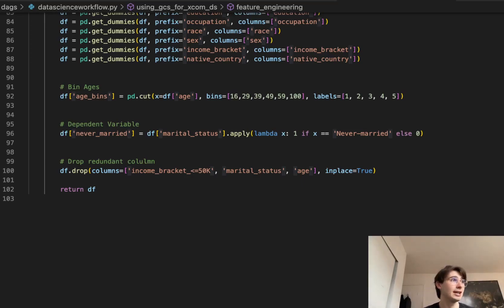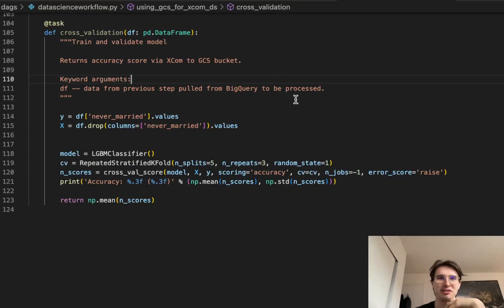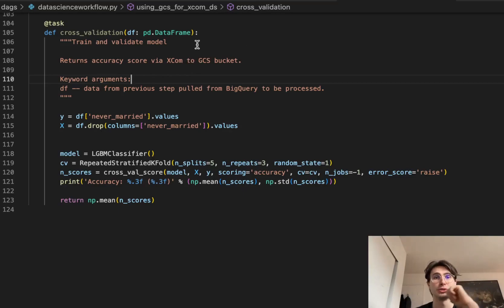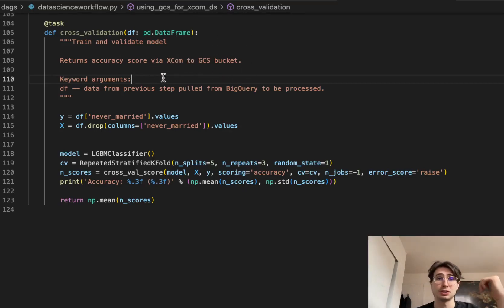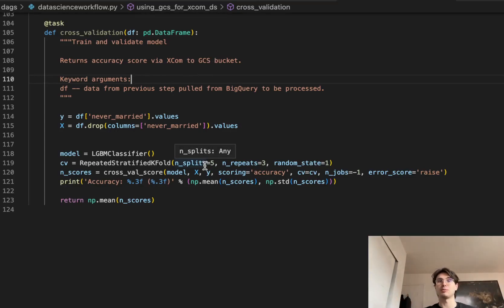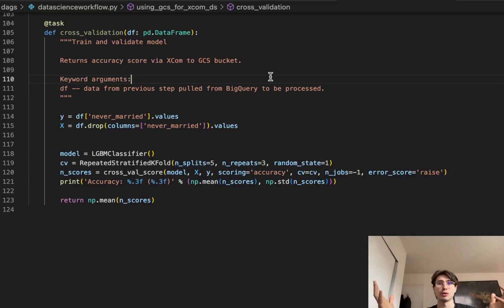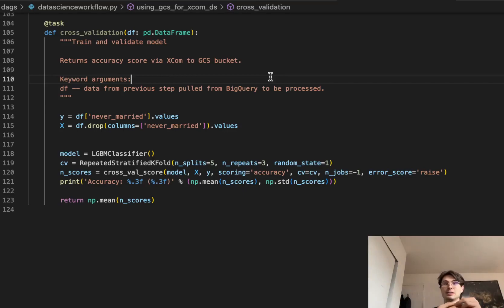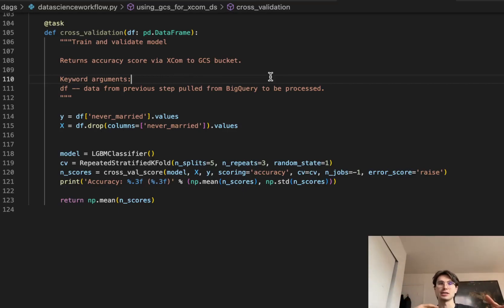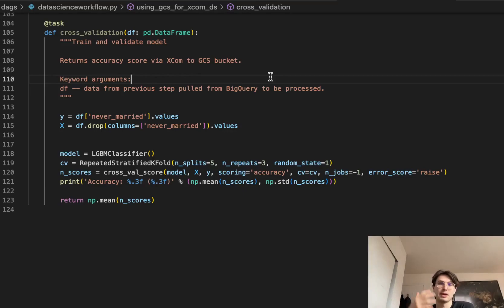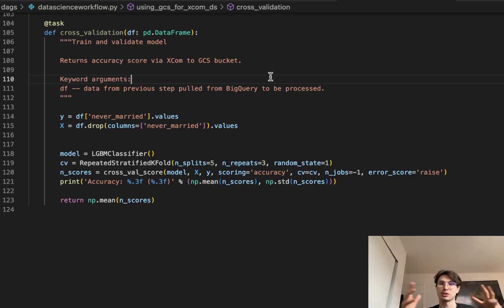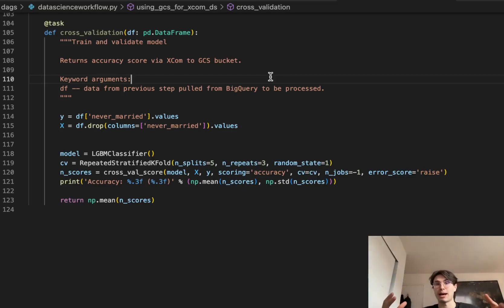So now we've got that, let's start training and validating our model. Now the fun stuff, no more cleaning, we can get into it. So with this cross validation task, basically what we're doing is again using that dataframe, and we are going to train and validate a model and return that accuracy score via XCOM to the GCS background. So what's important to note here is you might be saying, hey, it doesn't look like we're actually setting or setting anything to a GCS bucket explicitly. And that's because in this example, the GCS bucket is actually set as the backend database for Airflow. So anytime you return any of these values from these tasks, they're going directly to that GCS bucket. So this GCS bucket can then store much larger datasets than it could previously under the older versions of Airflow that were stuck to using things like Postgres and SQLite databases.